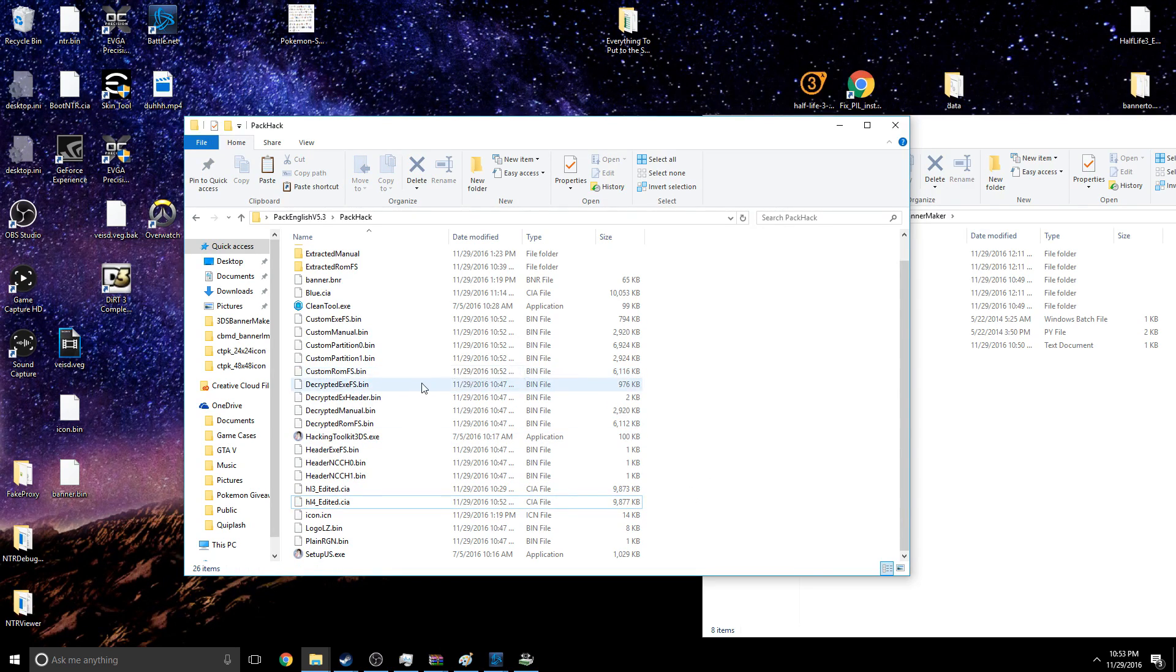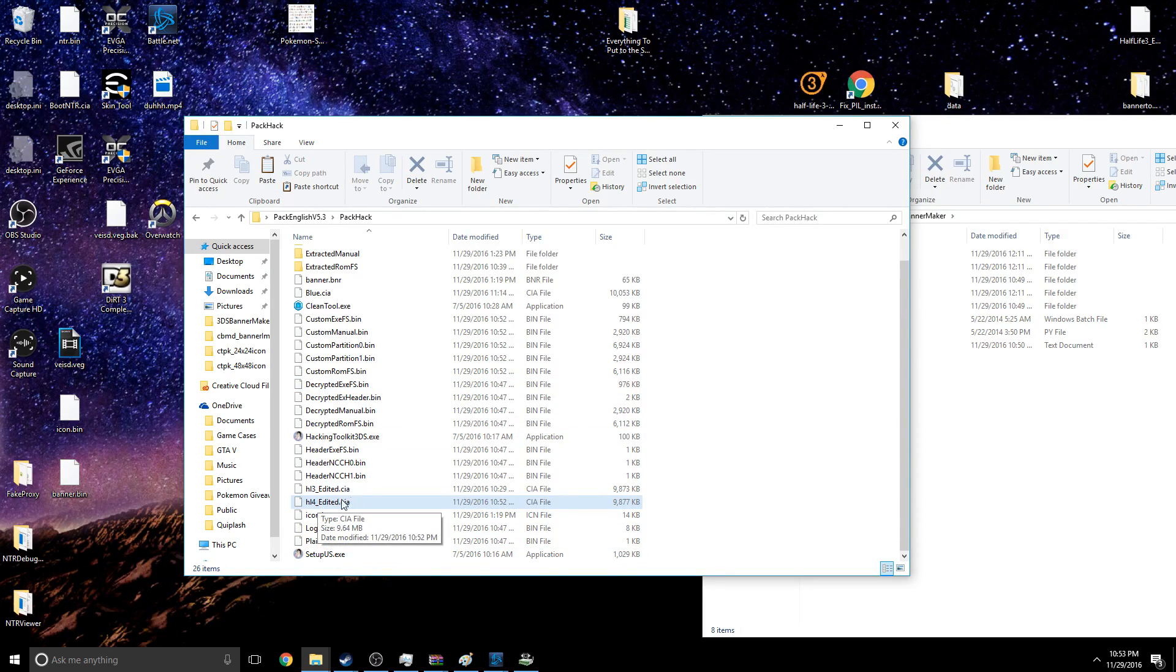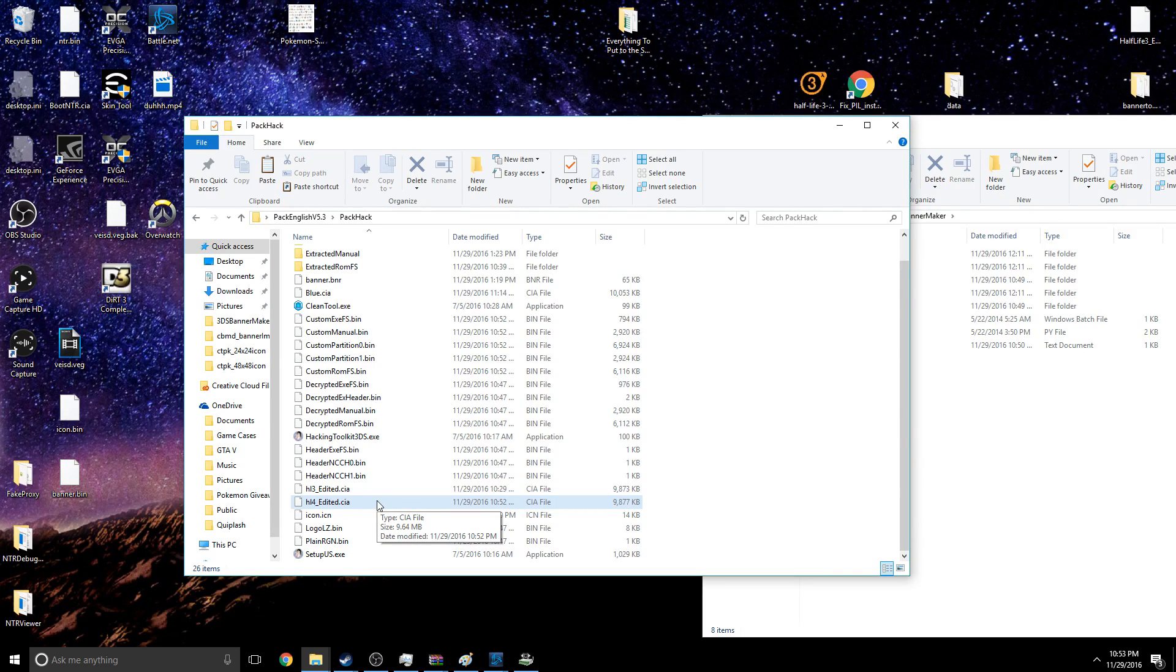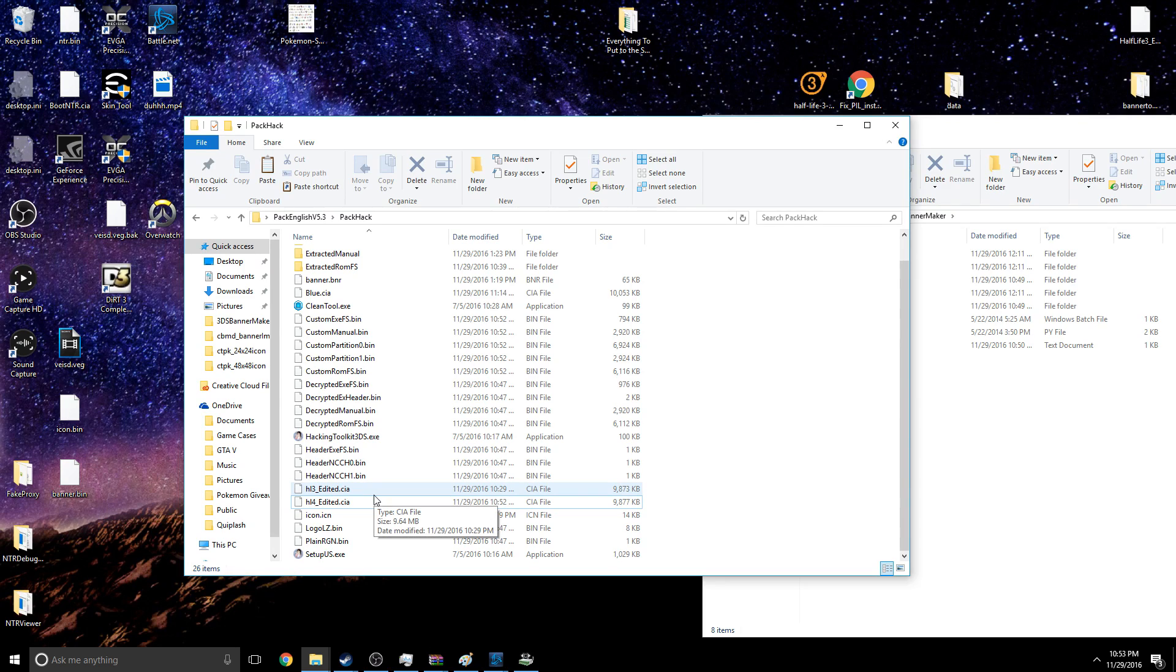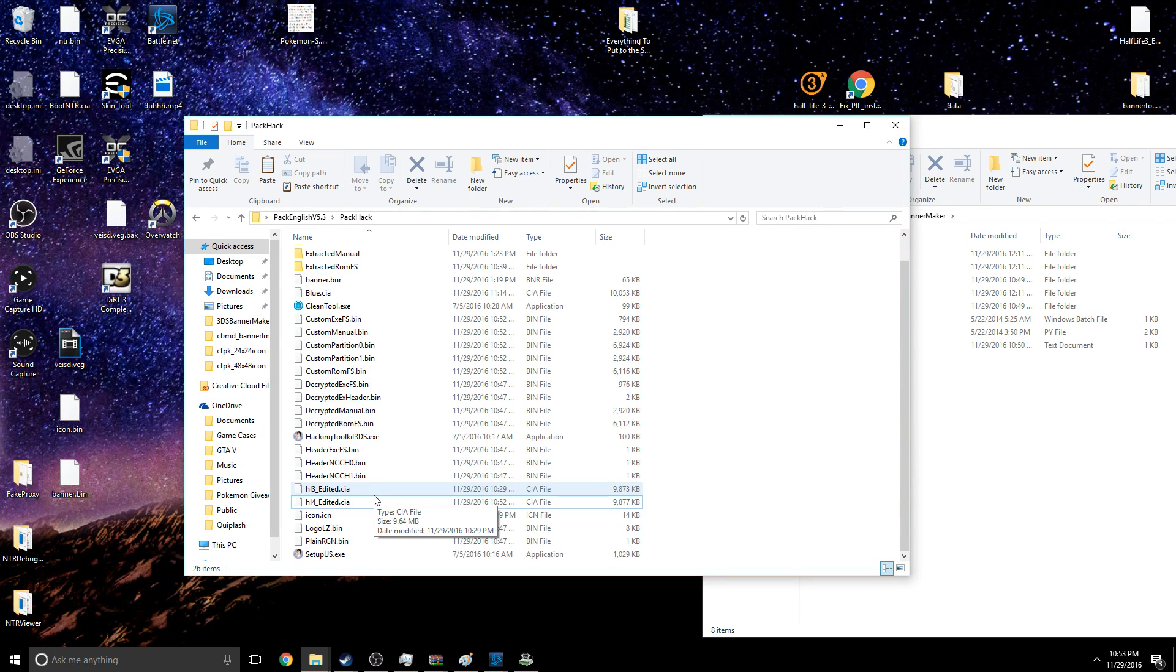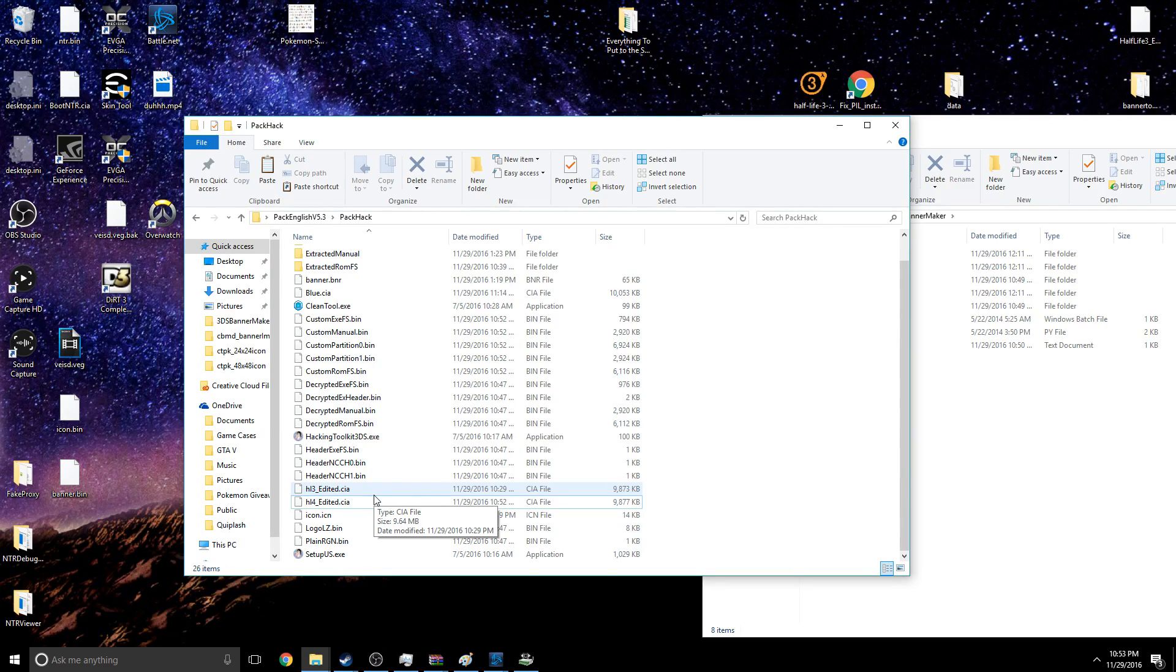So put this on your 3DS SD card any which way you can. I did it over the online network thing, the network management. I'm opening my 3DS right now if you heard that click. But I'm going to go ahead and put this on the root of my SD card and I will be right back.